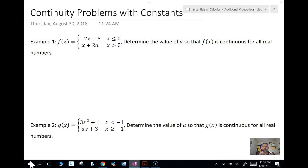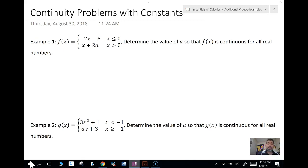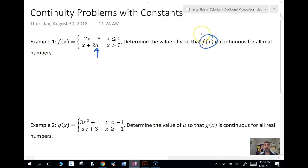I'm going to give you three examples here. The first one: suppose I have f of x as a piecewise function, and notice there is a constant A right there. I want to know what the value of A is going to be such that f of x is continuous for all real numbers.